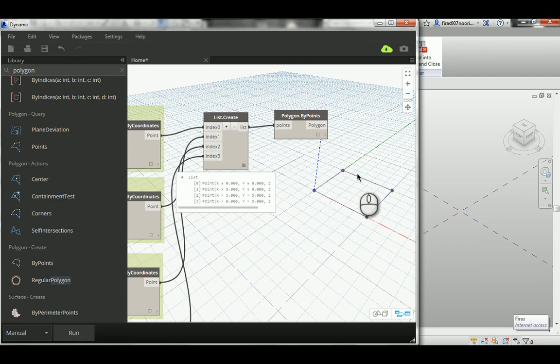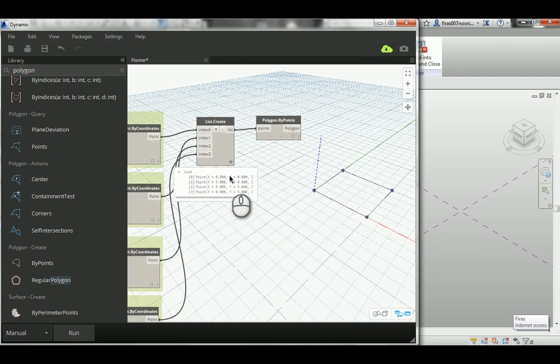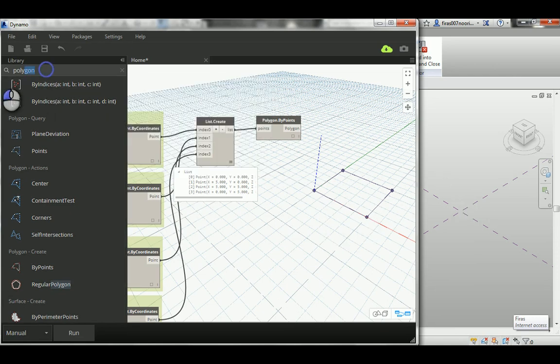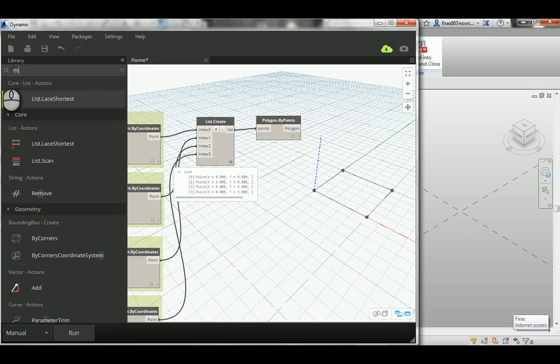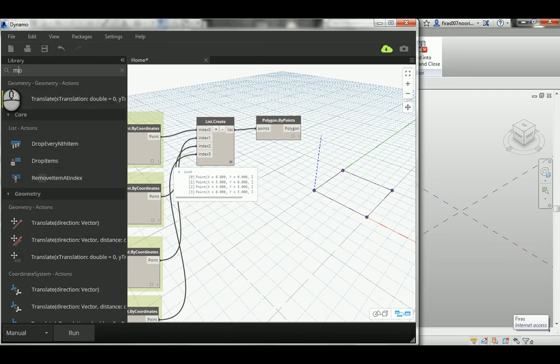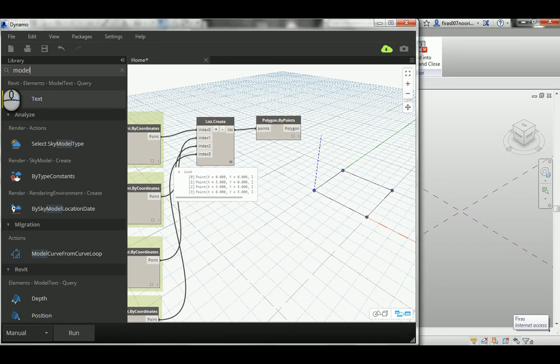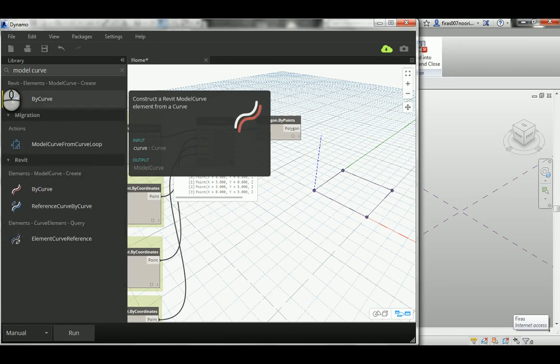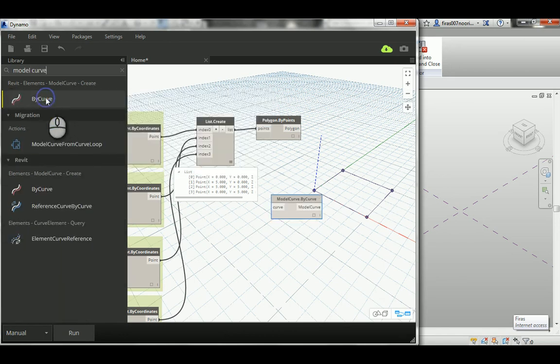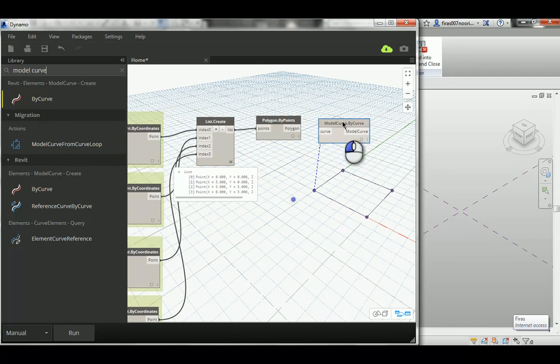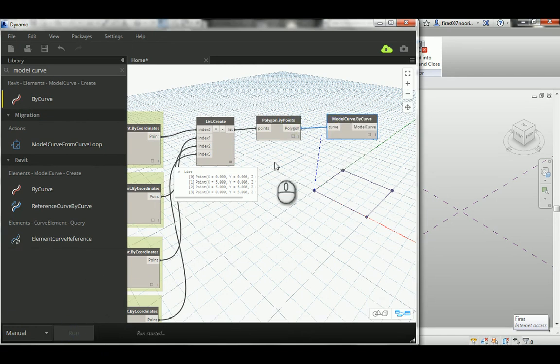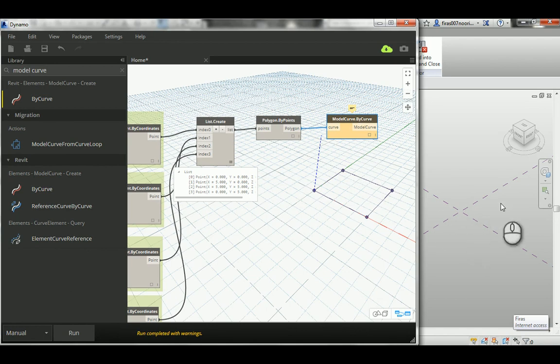When you see this, the job is finished if you only want to do the model inside Dynamo. But if you want to export it here, if you try Model Curve that we just used like this one and try to connect it and hit Run, you're going to notice it's going to crash and fail.